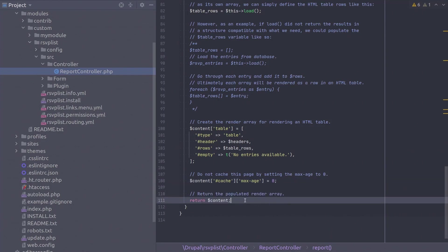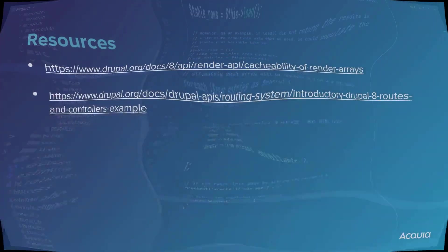The final step in this report method is to return the content render array. Yes, fantastic! You have completed the report controller class! In the following videos, we create a route and menu link so we can view it. Superb work! Feel free to view the resources listed! Happy learning!